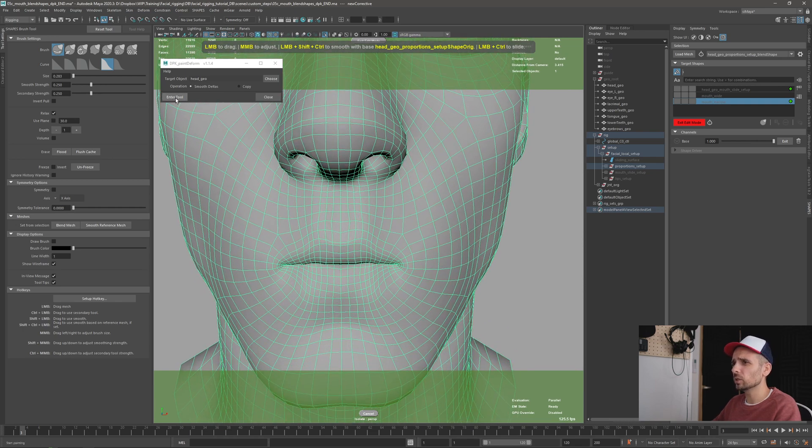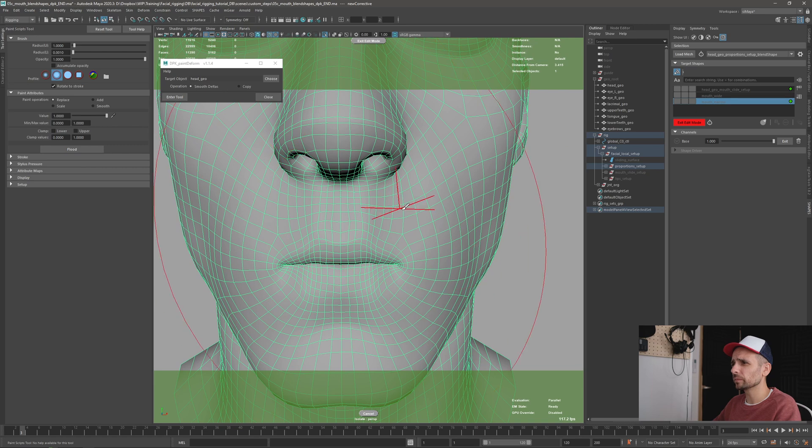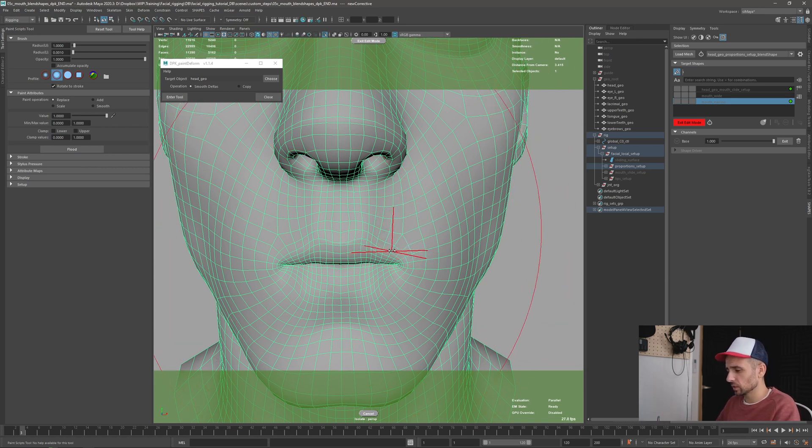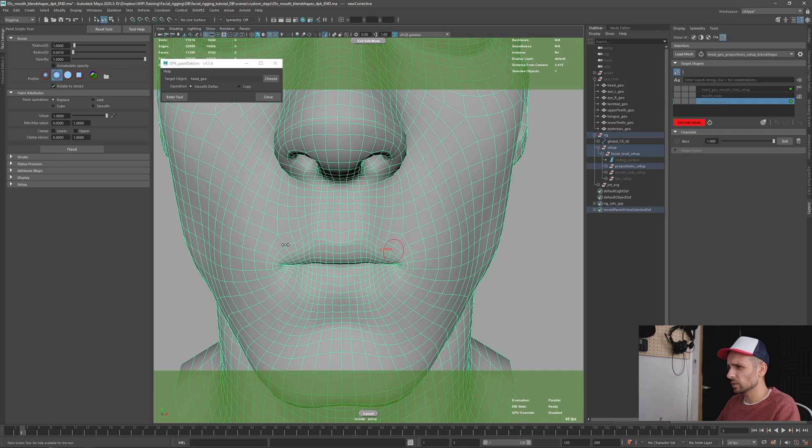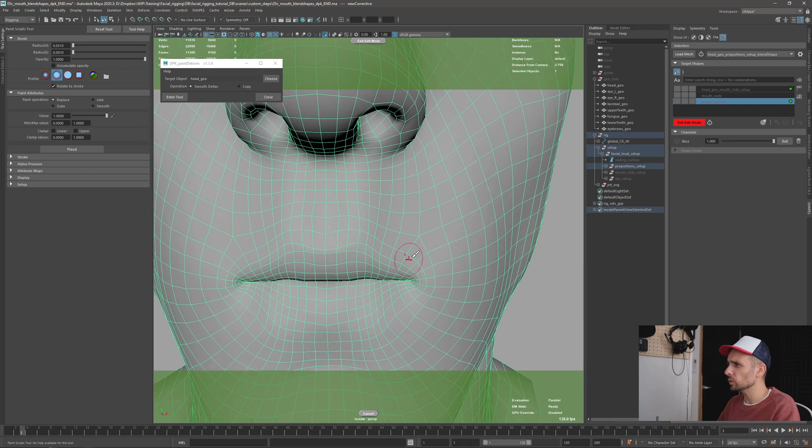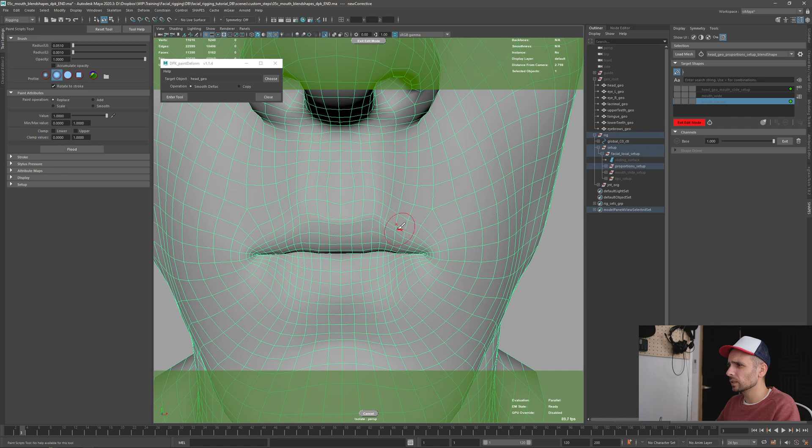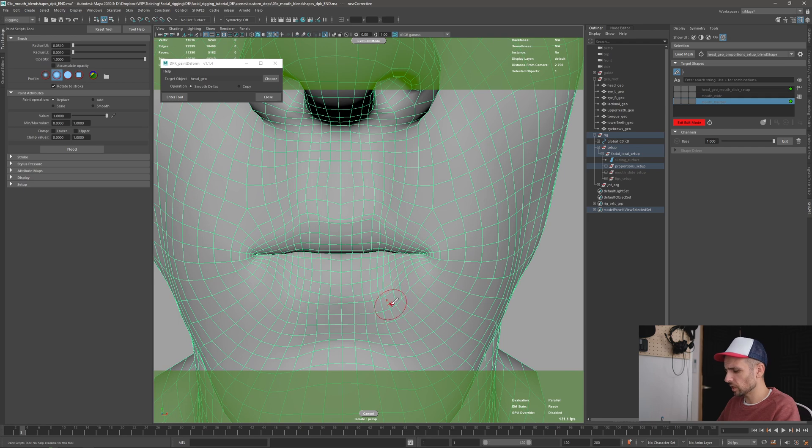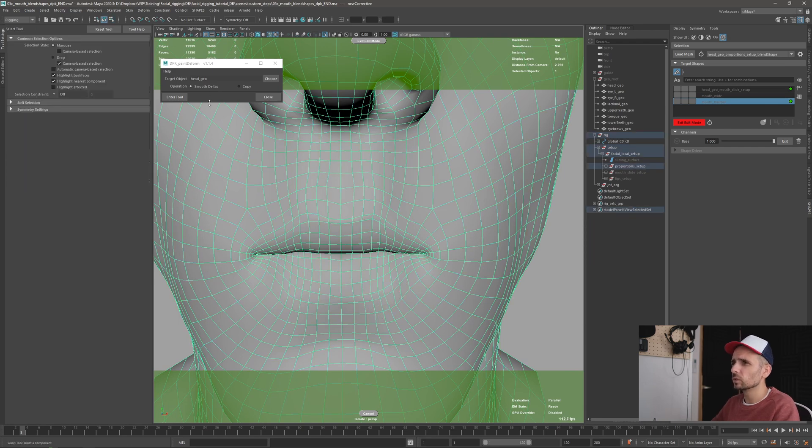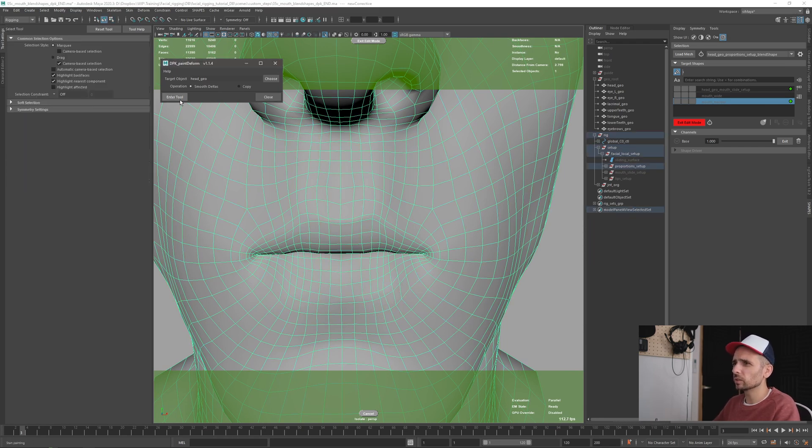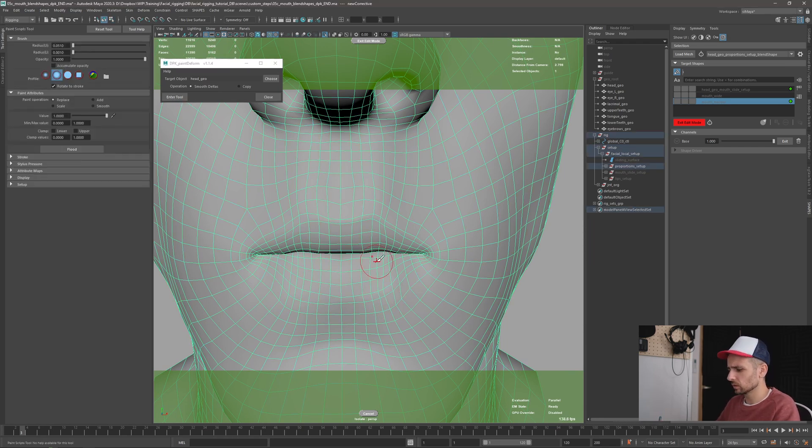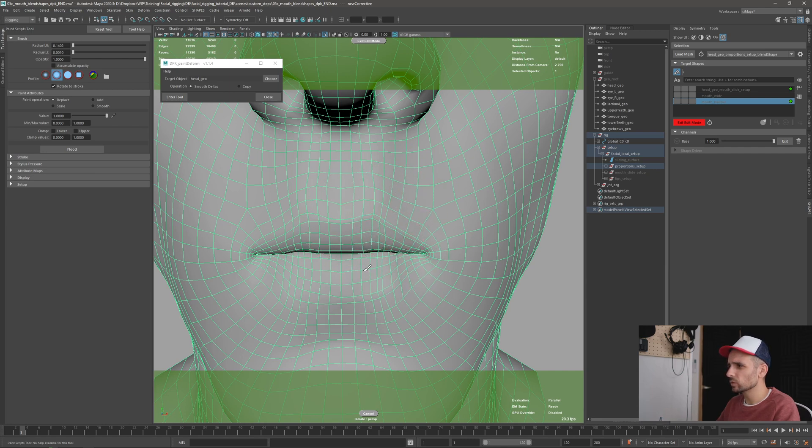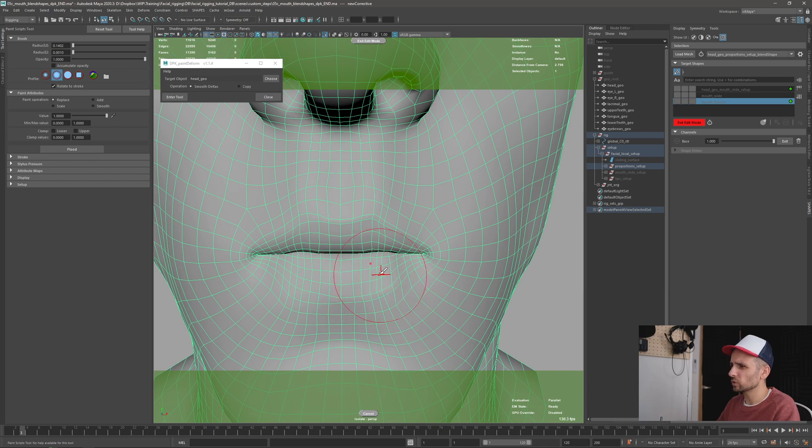So the only thing we need to do is enter the tool. And we have this brush, similar to the artisan brush. And we can go here and you will see that I can smooth the delta. Look at that. It's trying to recover the original delta that we have around the points. So it's trying to balance the positions.